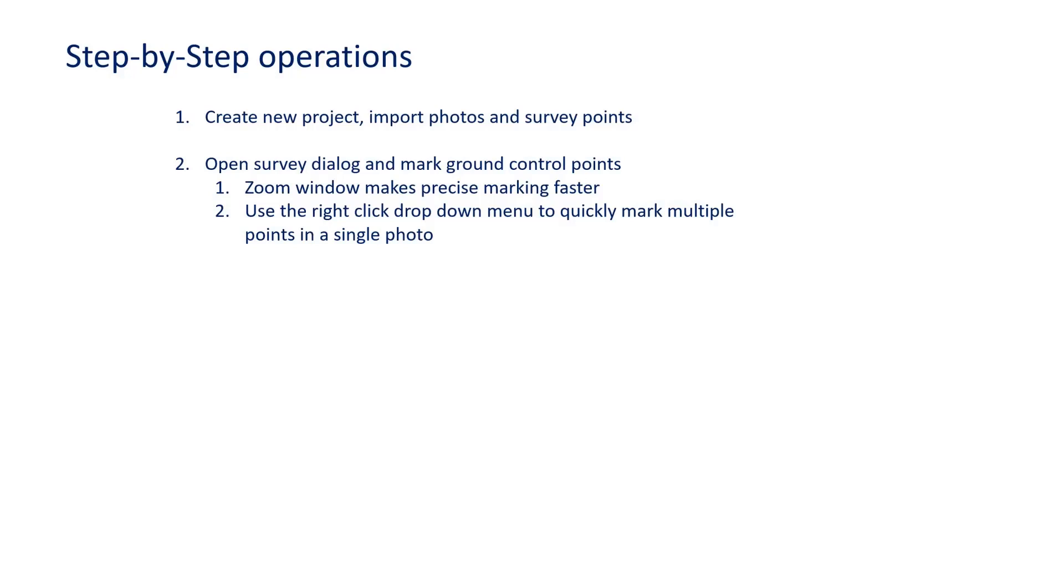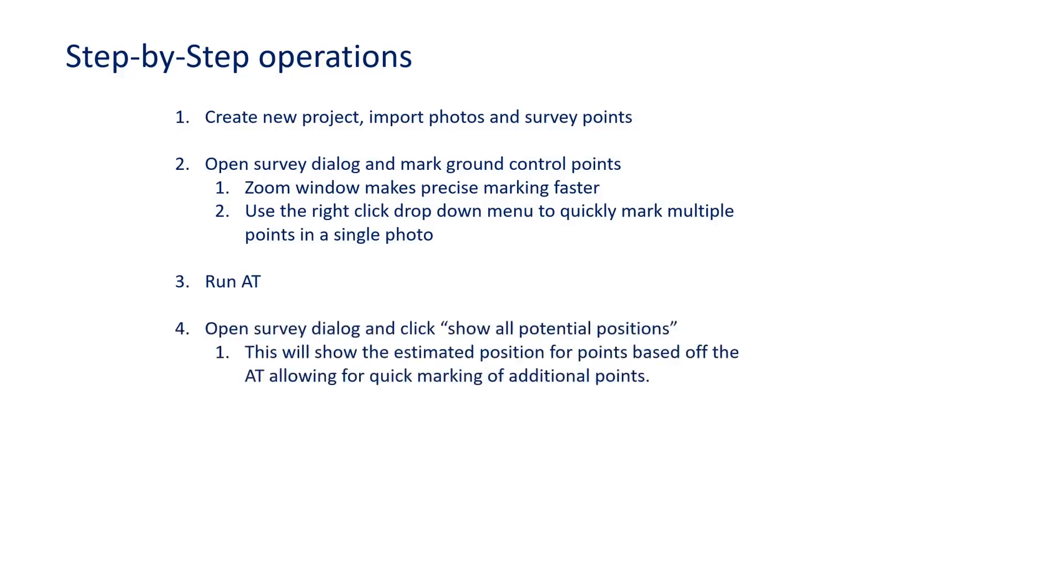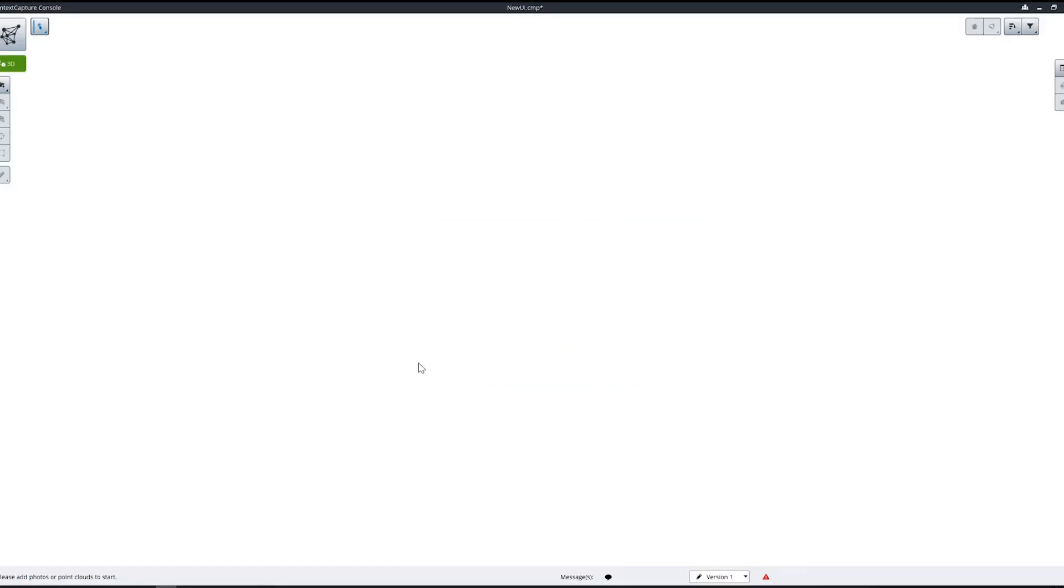You can then run the AT at step three, and step four will be to go back to the survey dialog and click the 'show all potential positions' button. This will show the estimated position for points that have not been marked yet based off the AT, allowing you to mark additional points quickly.